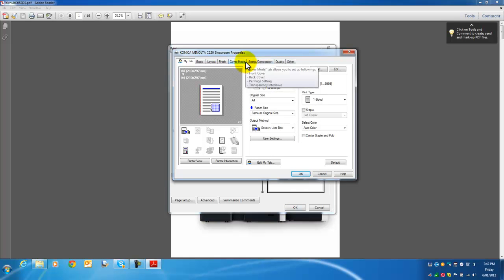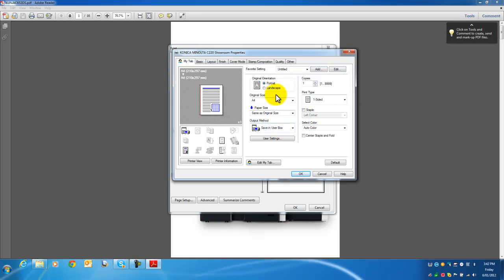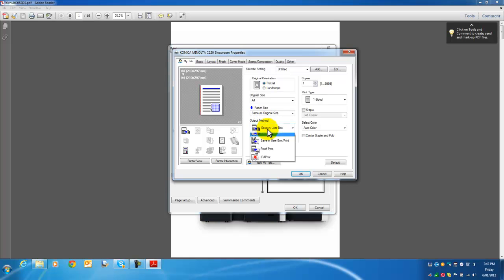You can see I've configured my tab to have all my options on the front page. This output method is the only difference in printing versus saving it in the user box.